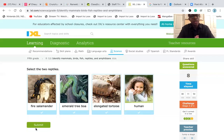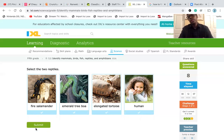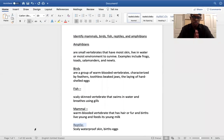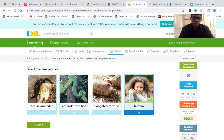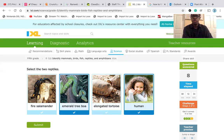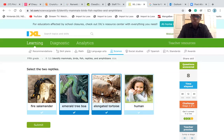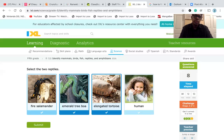Select the two reptiles. We have a fire salamander, an emerald tree boa, an elongated tortoise, and a human. Looking for scaly waterproof skin. If I were to say the human and the emerald tree boa, would I be correct? No — humans don't have scaly waterproof skin. The elongated tortoise has scaly waterproof skin. The fire salamander has moist skin, making it more of an amphibian. So the emerald tree boa and the elongated tortoise would be the two reptiles.